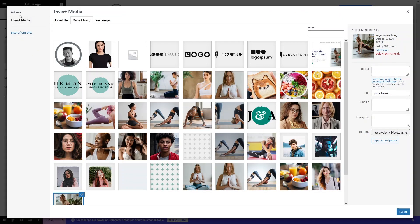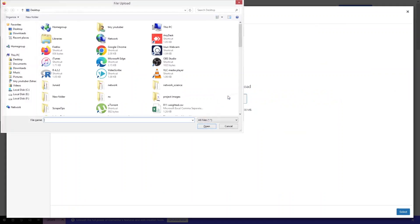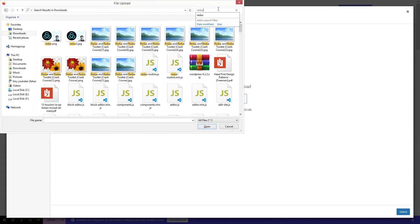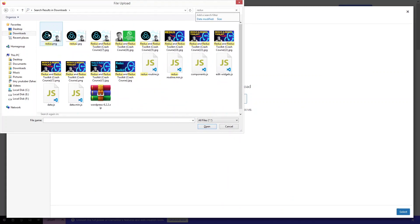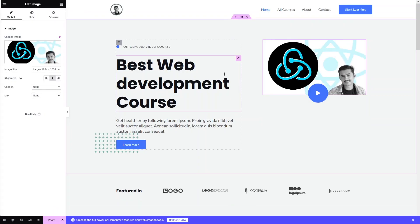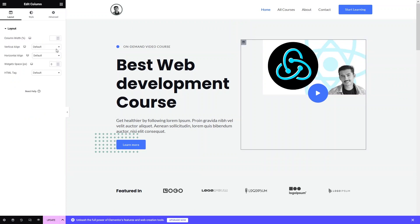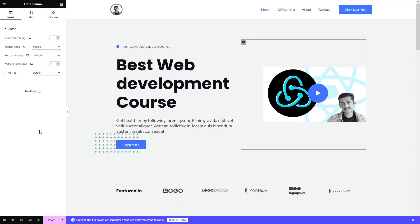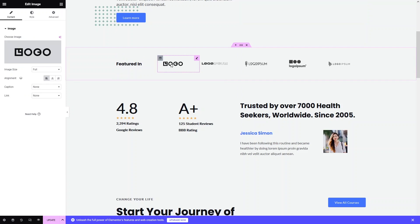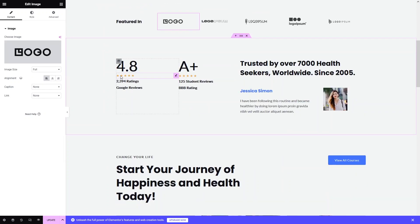Now I want to change the hero image. Let's choose an image and upload it — I'll go to Upload Files, select a file from Downloads, search for the picture I want, and select it. I want to align the image to the center so it looks better, so I'll click Layout and set it to Middle.